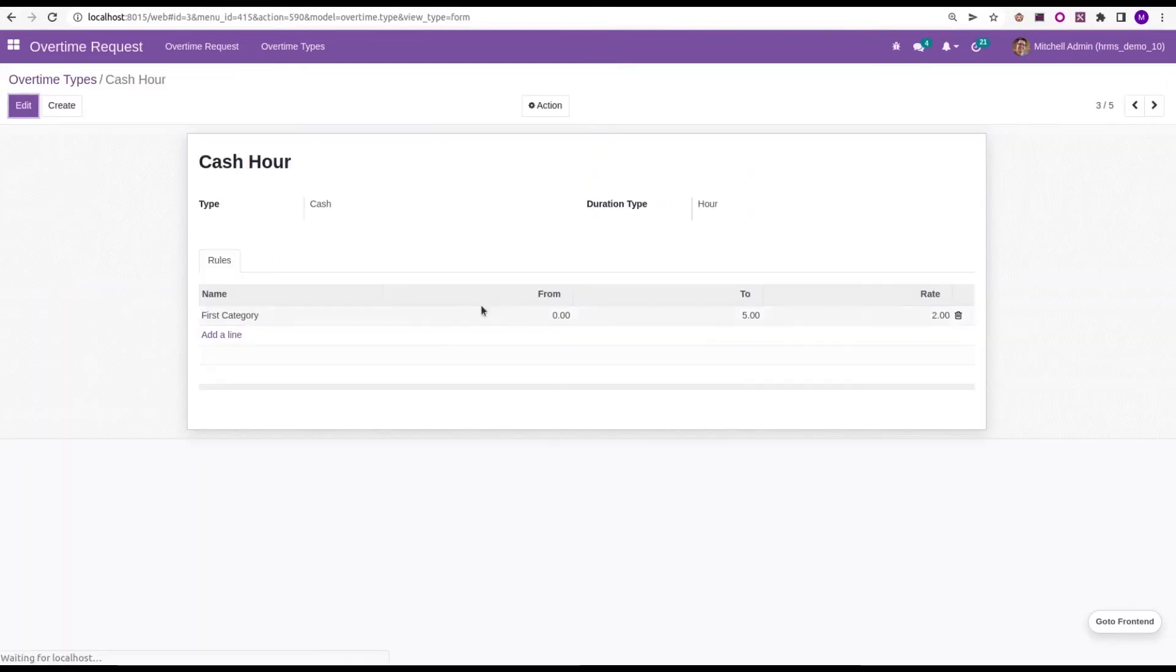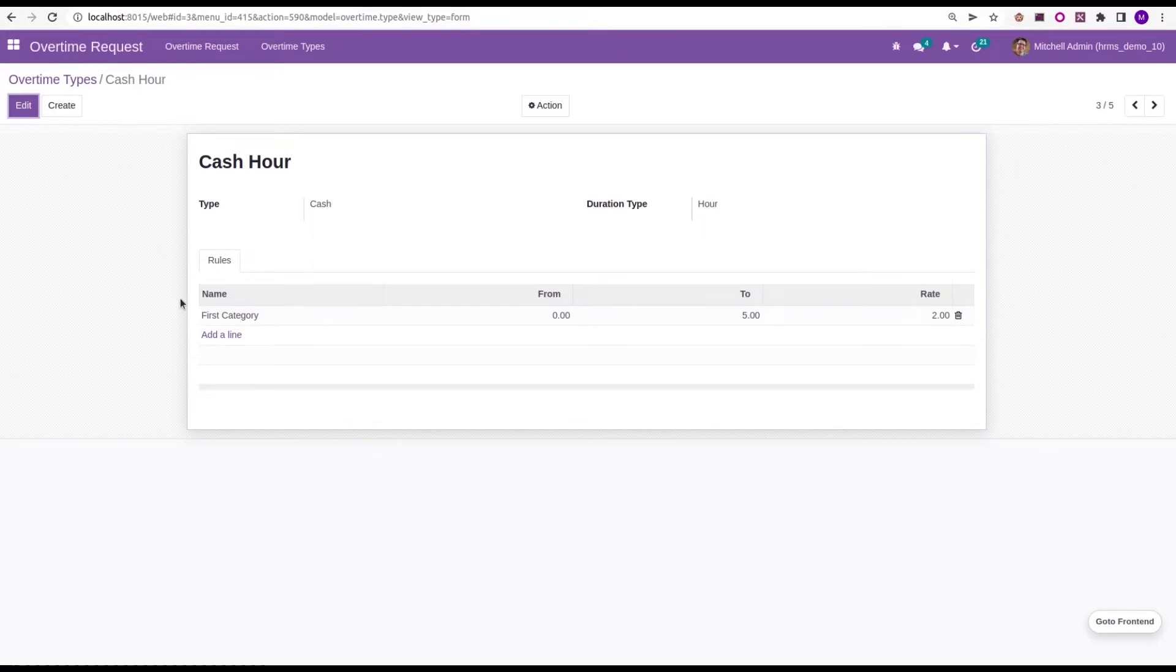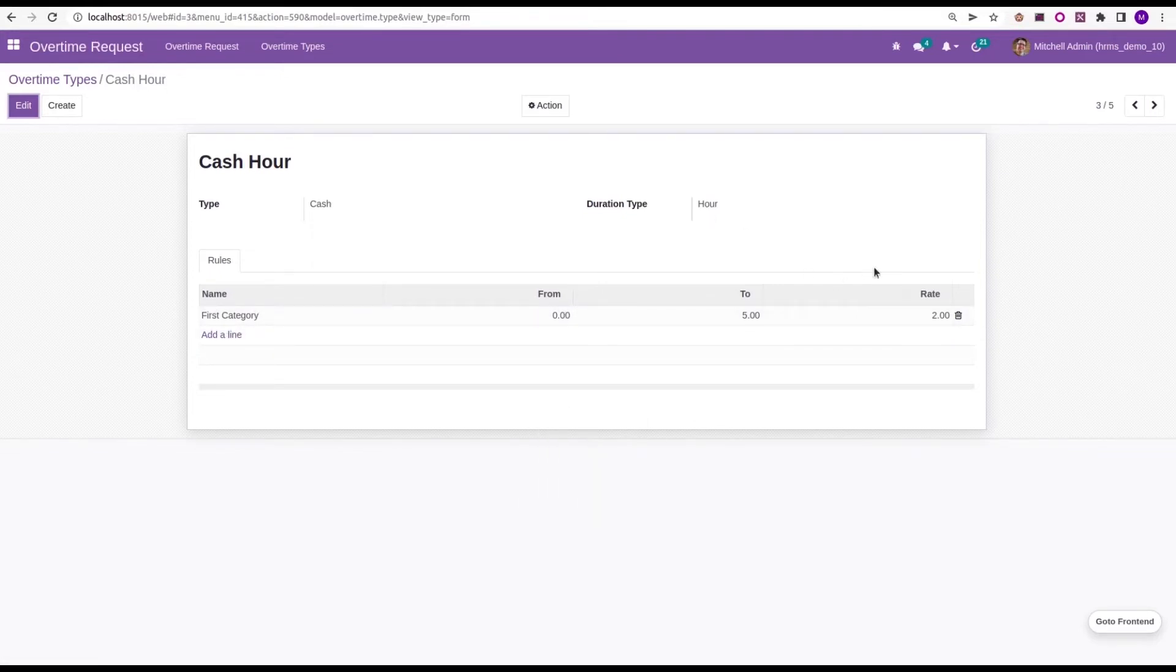Moving to the cash hour, we can create a rule. For example, a rule is created with the name first category from 0 to 5 hours and its rate as 2.